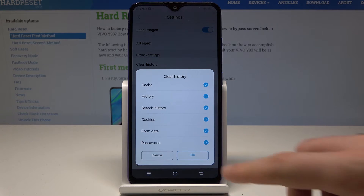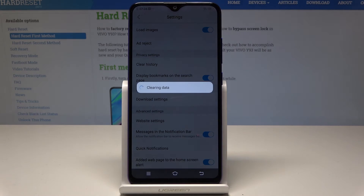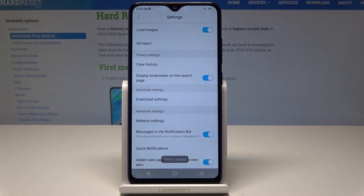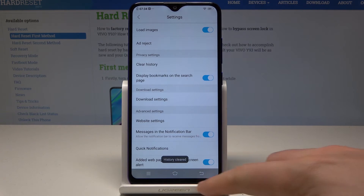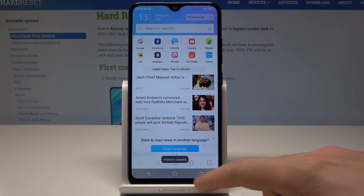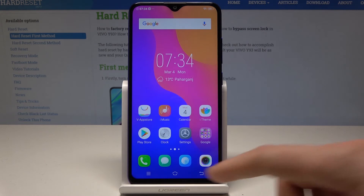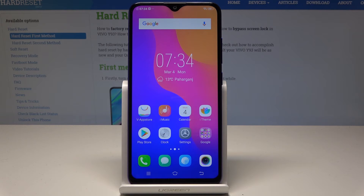Let me clear all of them. Tap OK to confirm. The device is clearing data — and history cleared. Now you can go back and use your device with a clear history. Everything went well.